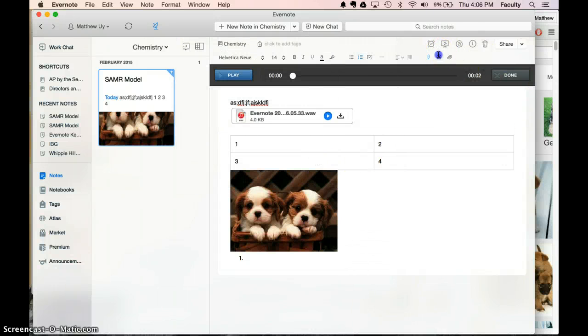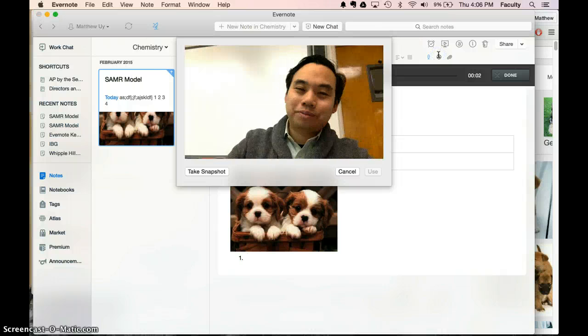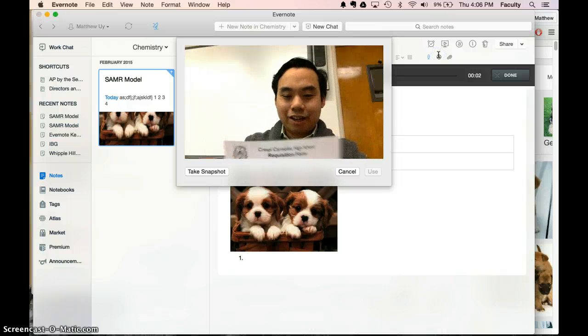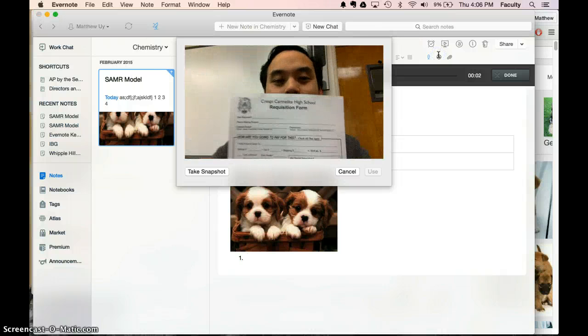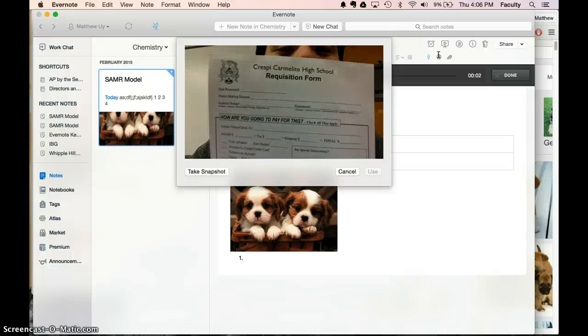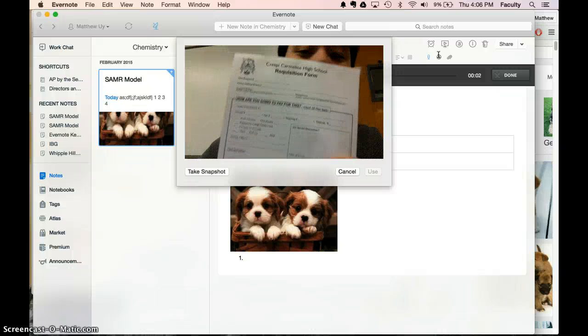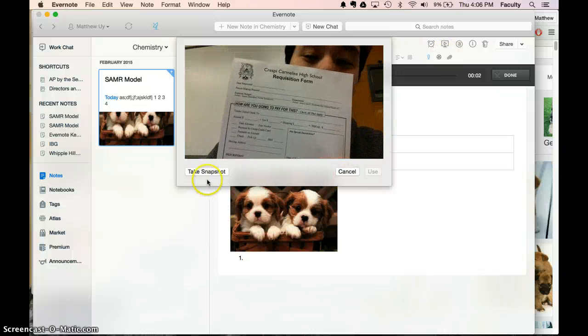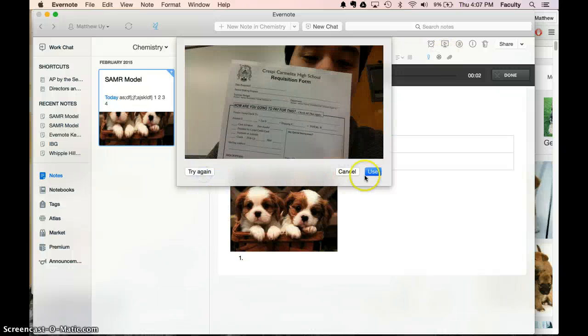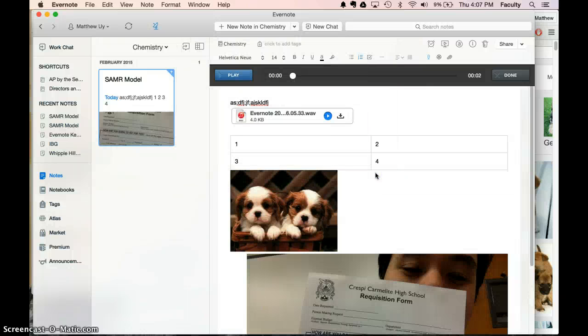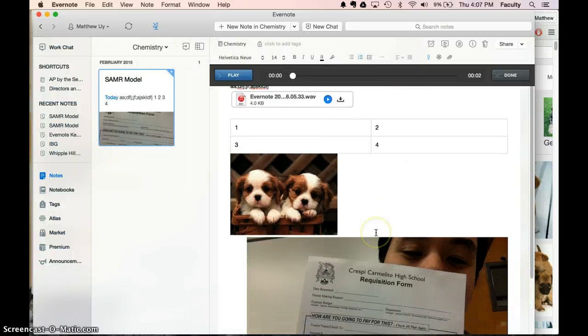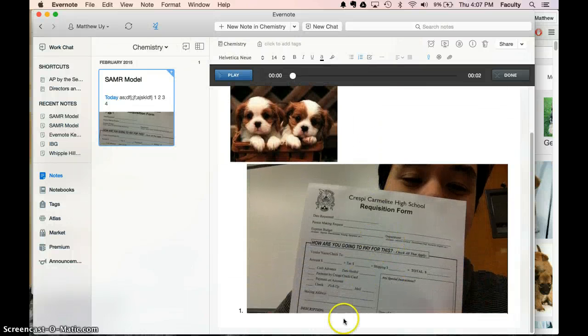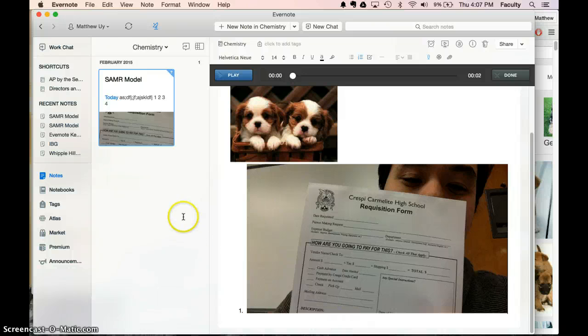And they can insert that right into the Evernote. So here if they drew a figure on paper and they want to take a picture of it, they can hold it up to the camera, take the snapshot, use, and that way whatever they drew is now in their Evernote note.